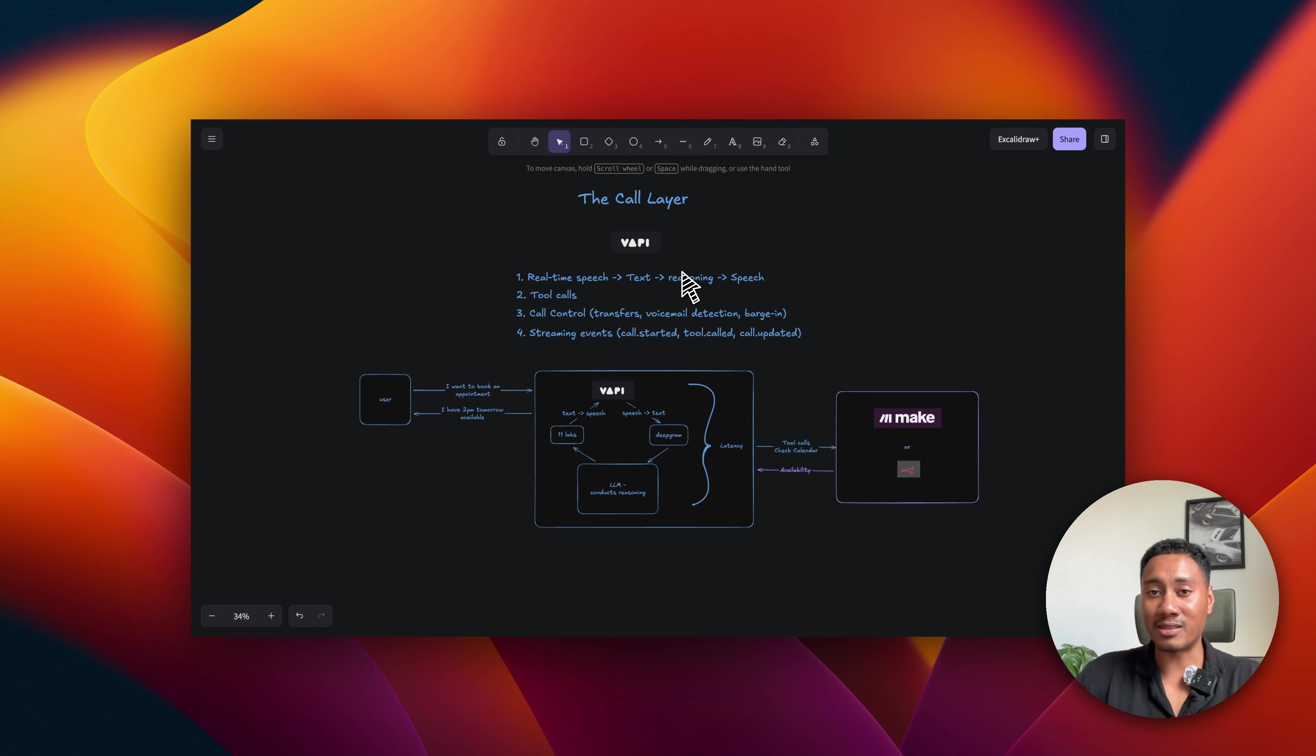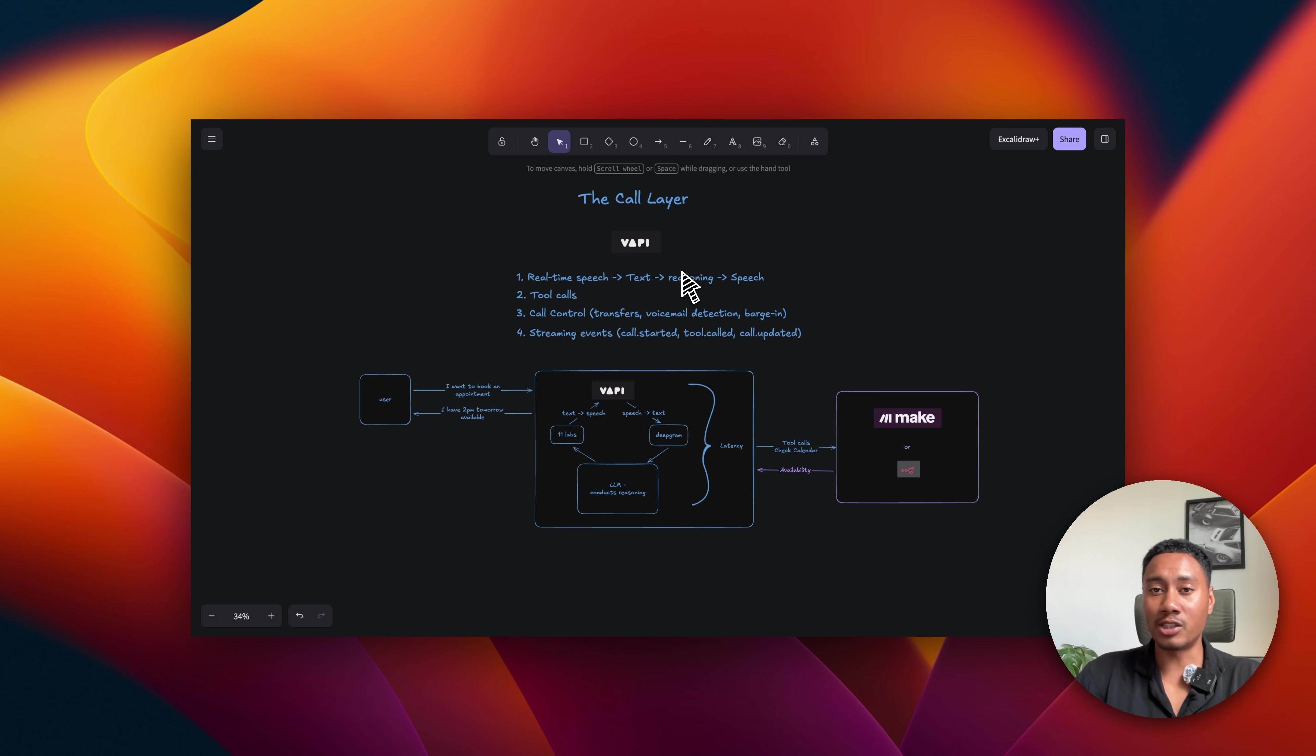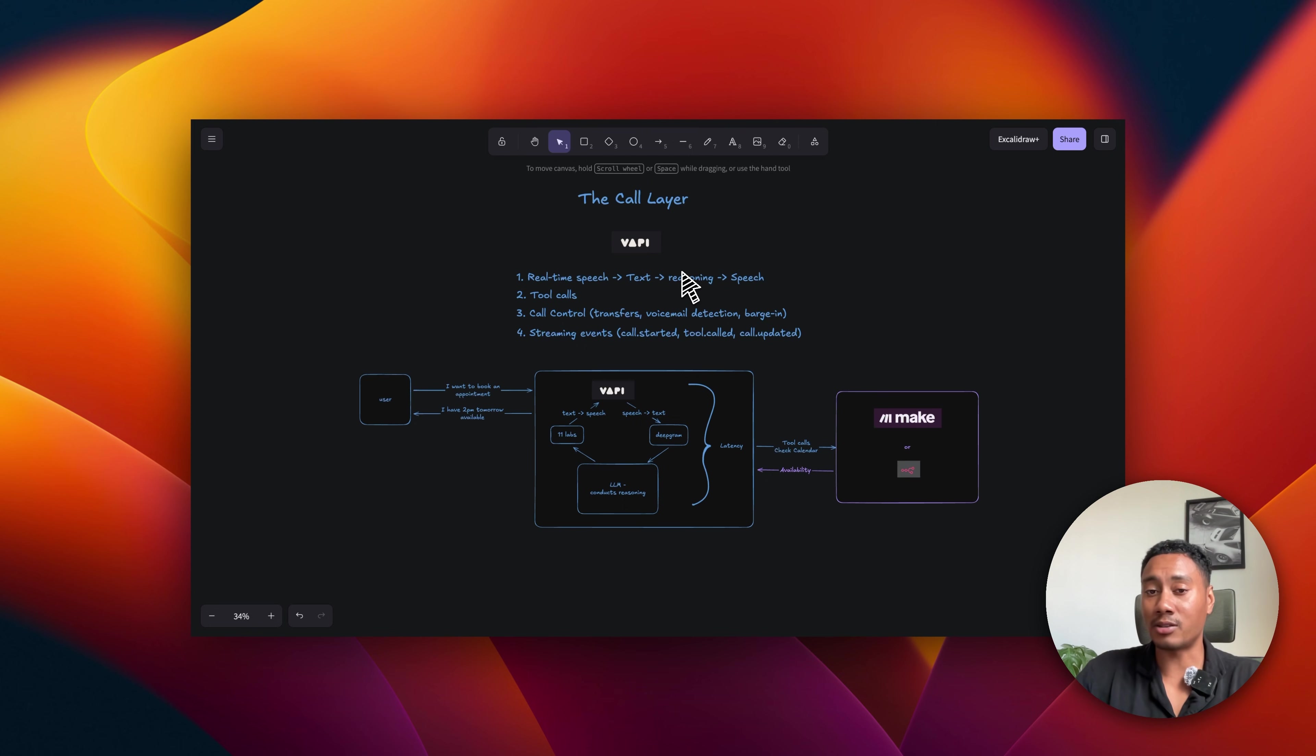Another thing is the tool calling that allows our AI assistant to perform specific actions. The third is call control. This is where we configure call transfers, what destinations they should be sent to, voicemail detection, and barging.